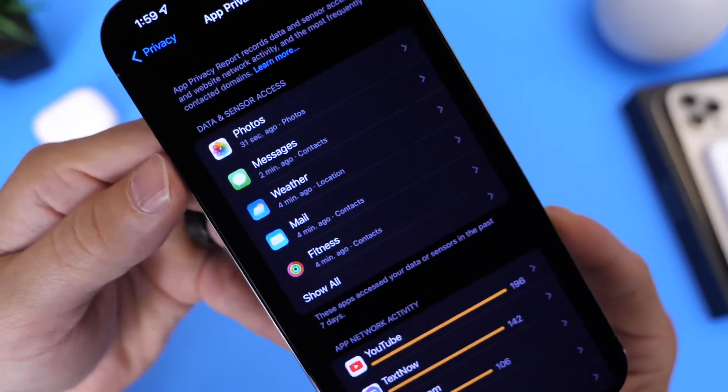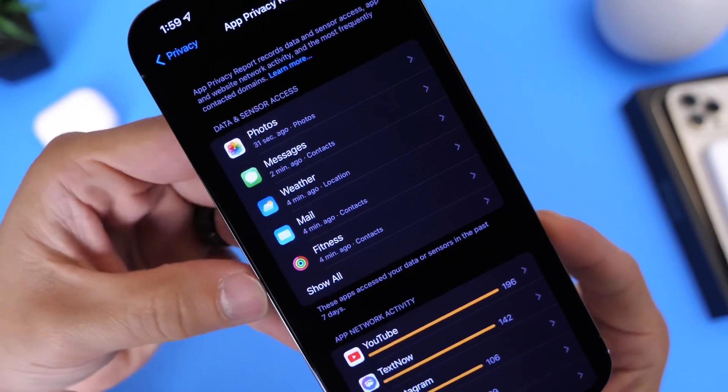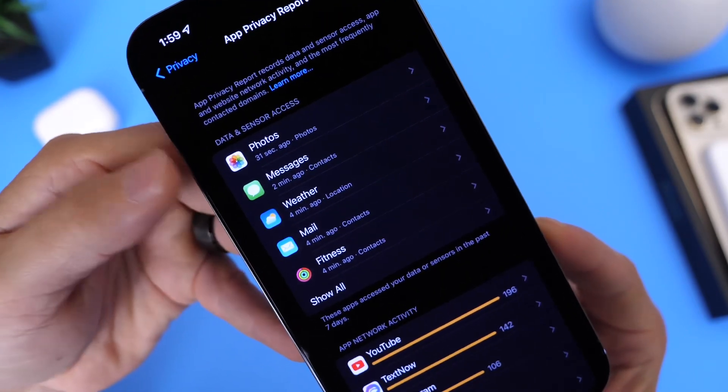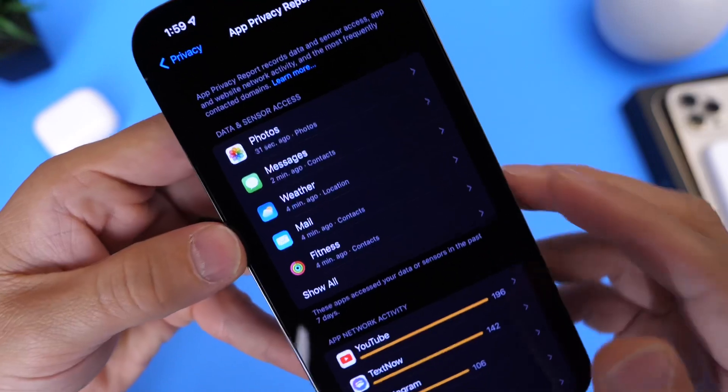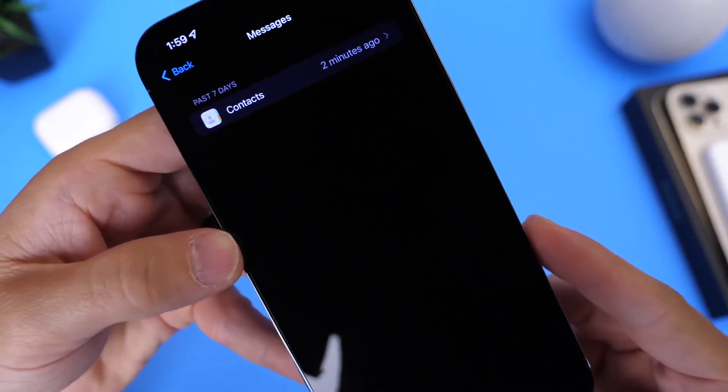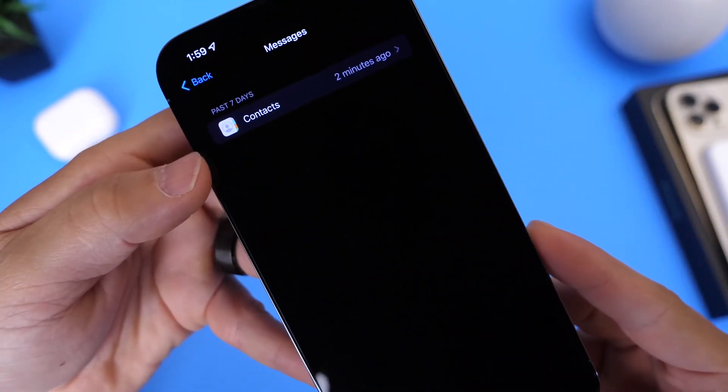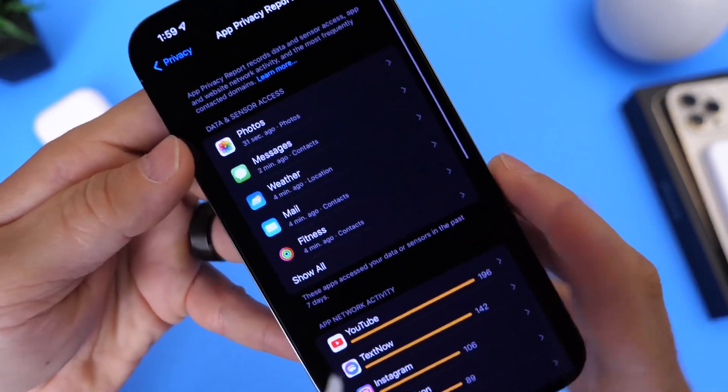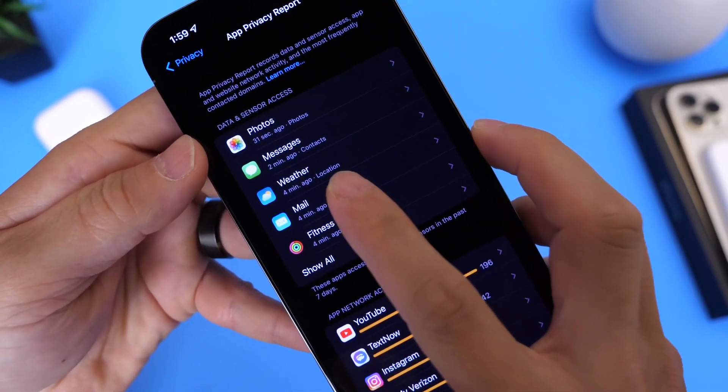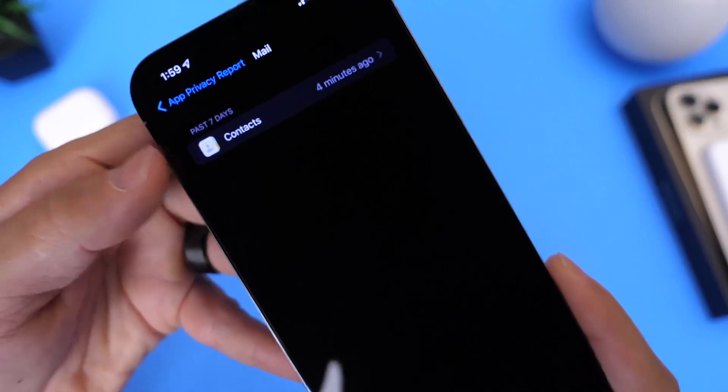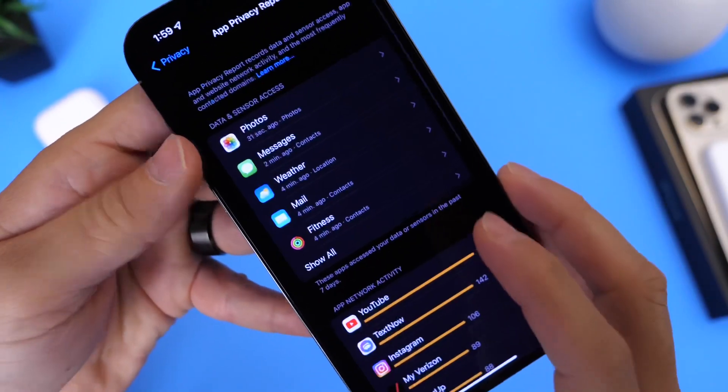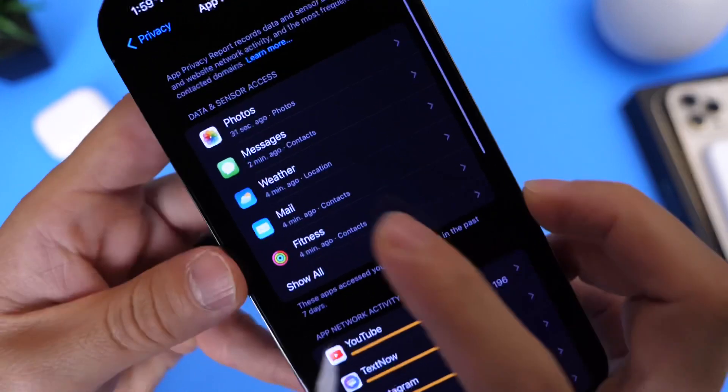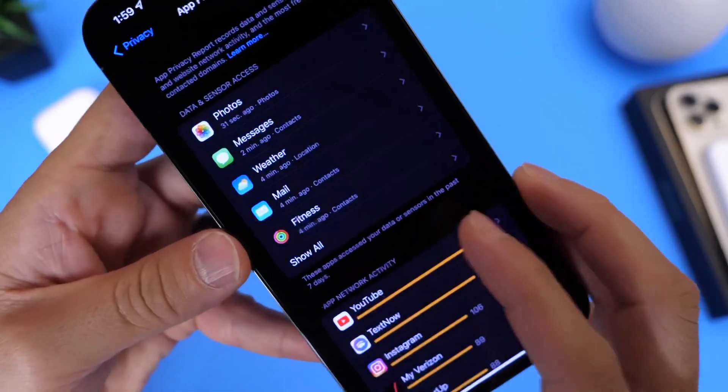As you can see here on the top portion of this particular category, this new category here, we have Data and Sensors. So for example, if I go into the Messages here, it tells me what was contacted from the Messages application, right there. The Messages contacted a Contacts application. We also have Emails here, this particular one the Contacts as well. As you can see, the Photos. Obviously the Photos. And we have Fitness, so Fitness did the Contacts as well.